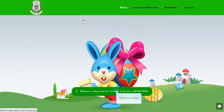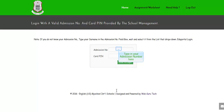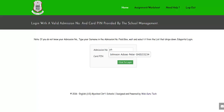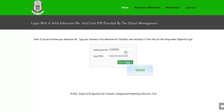Click here to login. Type in your admission number here. Note: if you do not know your admission number, type your surname in the admission number field box, wait and select it from the list that drops down. Type in your card pin and click the login button.